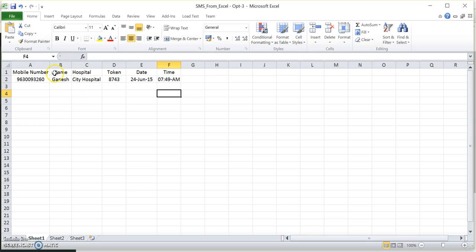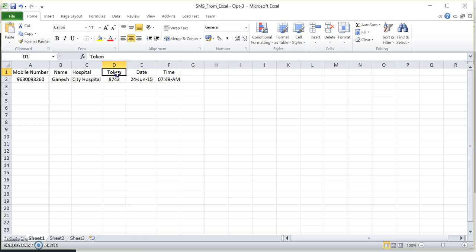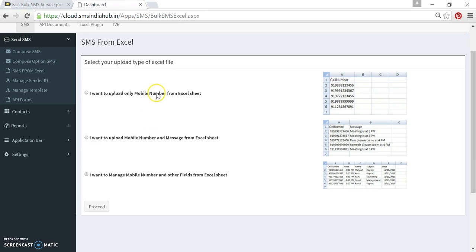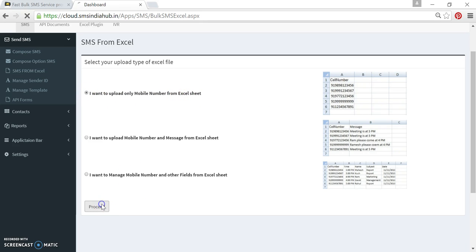In my dynamic template I have these five fields which are dynamic: name, hospital, token, date and time. I want to upload mobile number from Excel sheets, so select this option. Proceed.